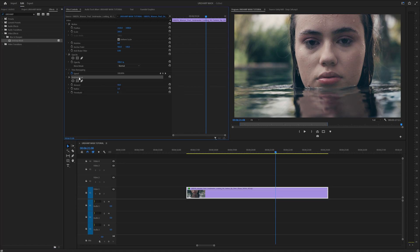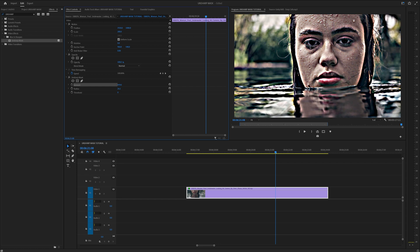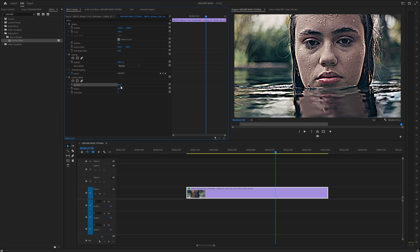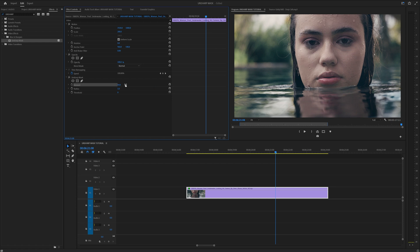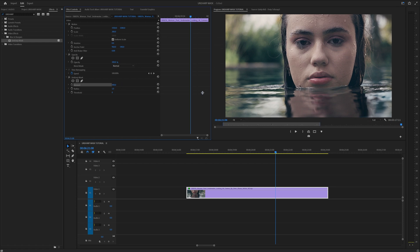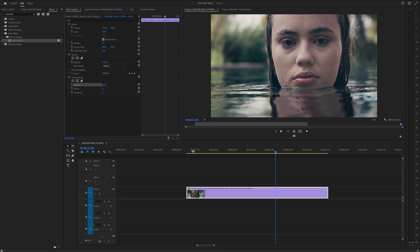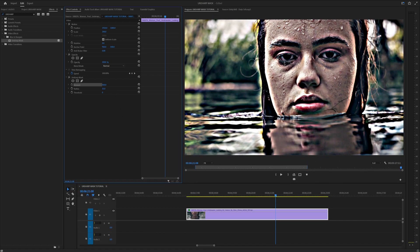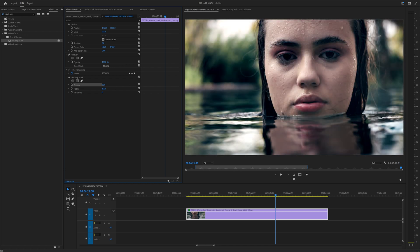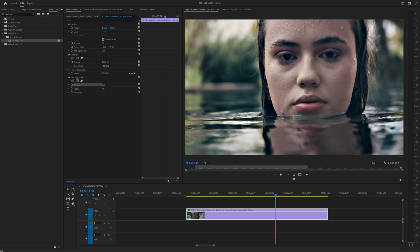In the Unsharp Mask effect settings, you can adjust the amount, radius, and threshold to fine-tune the sharpness of your clip. A higher amount will increase the contrast between pixels and create a more pronounced sharpening effect. The radius determines the size of the pixels that will be affected, and the threshold controls how much difference there needs to be between adjacent pixels for the effect to be applied.